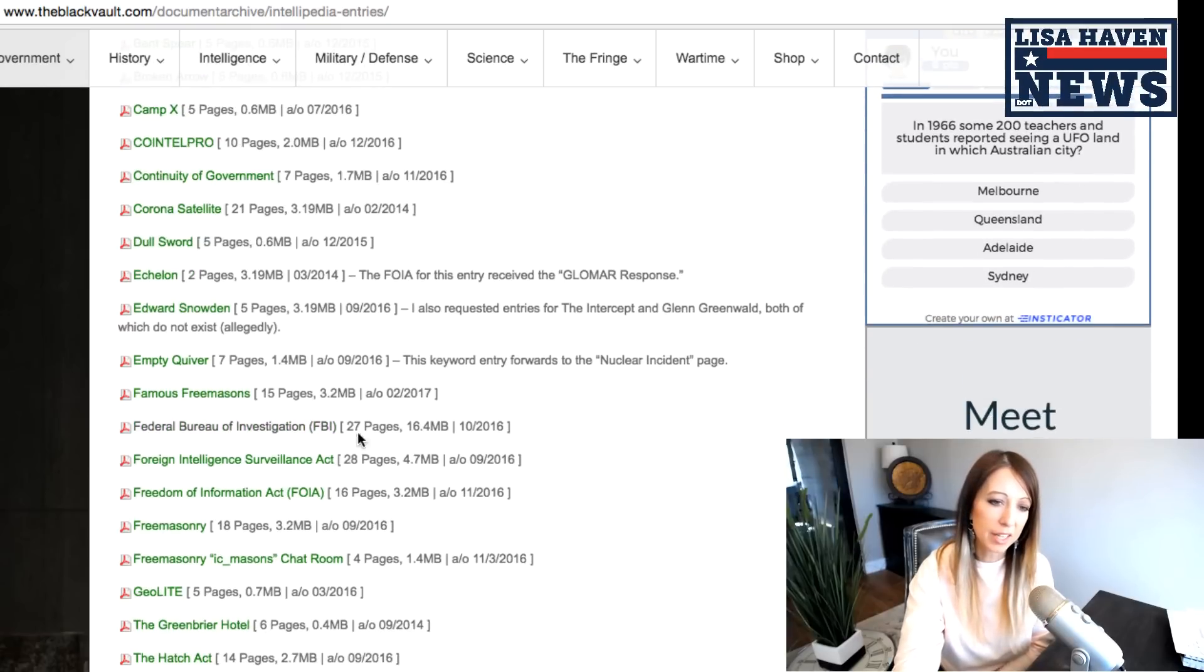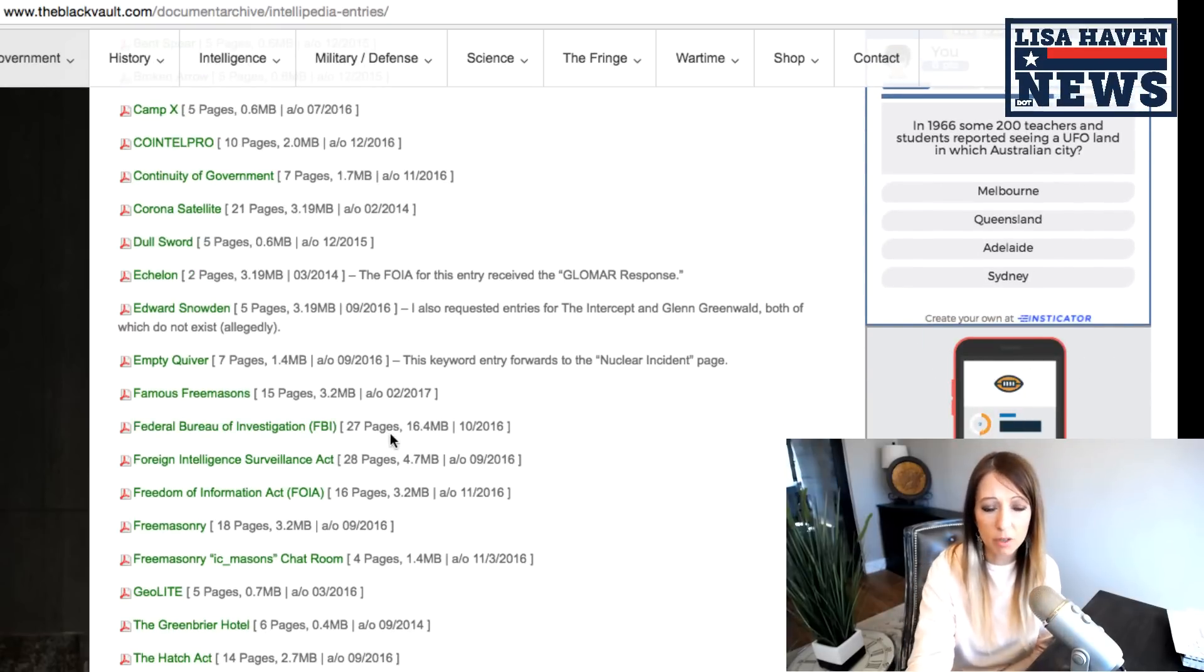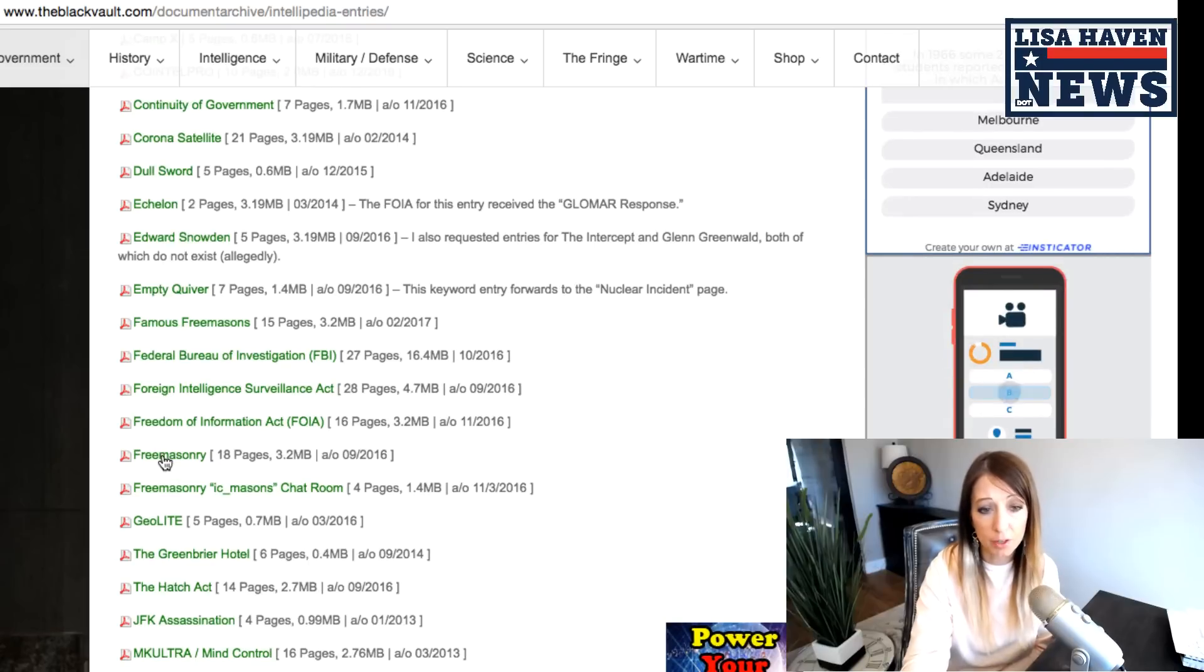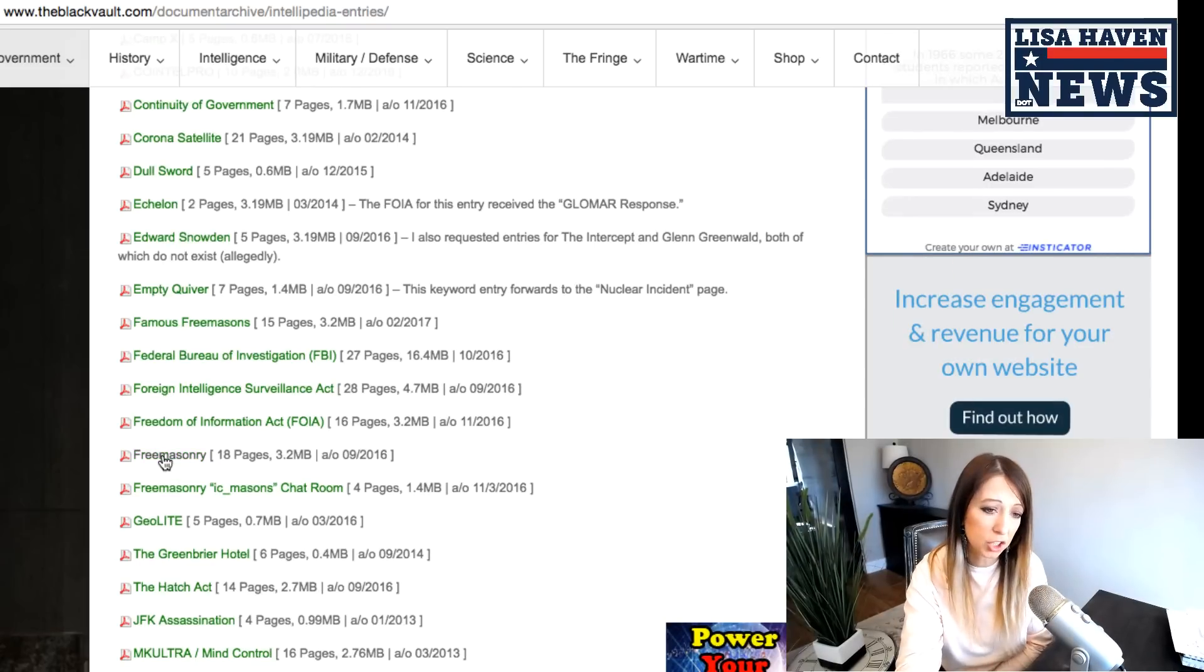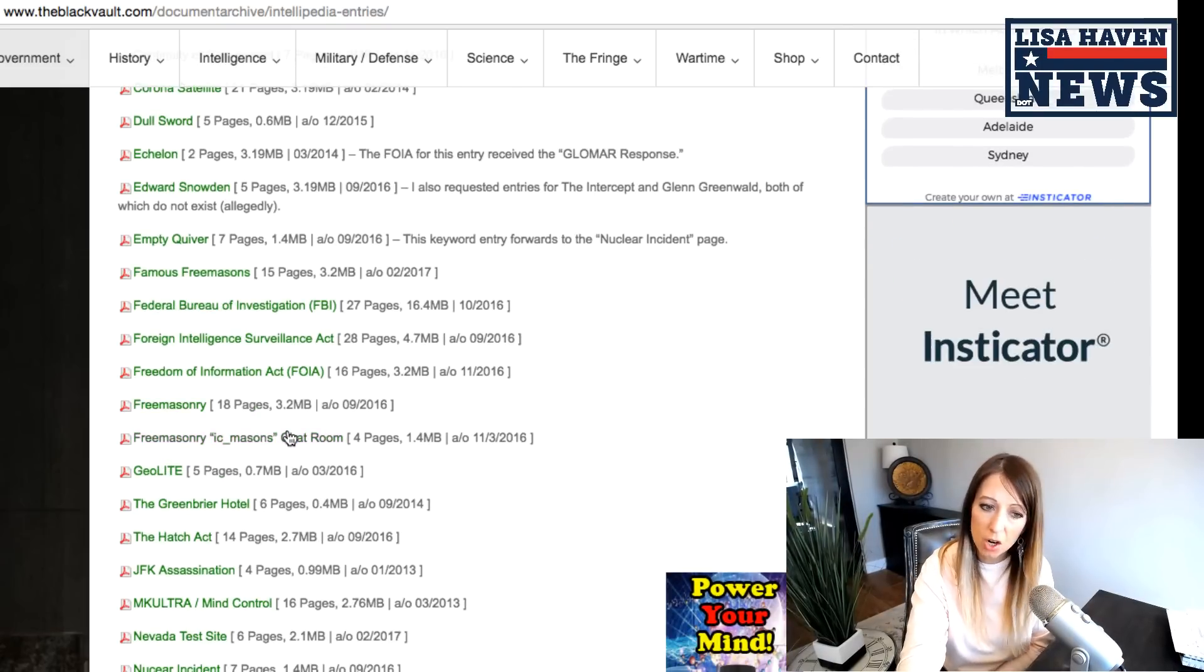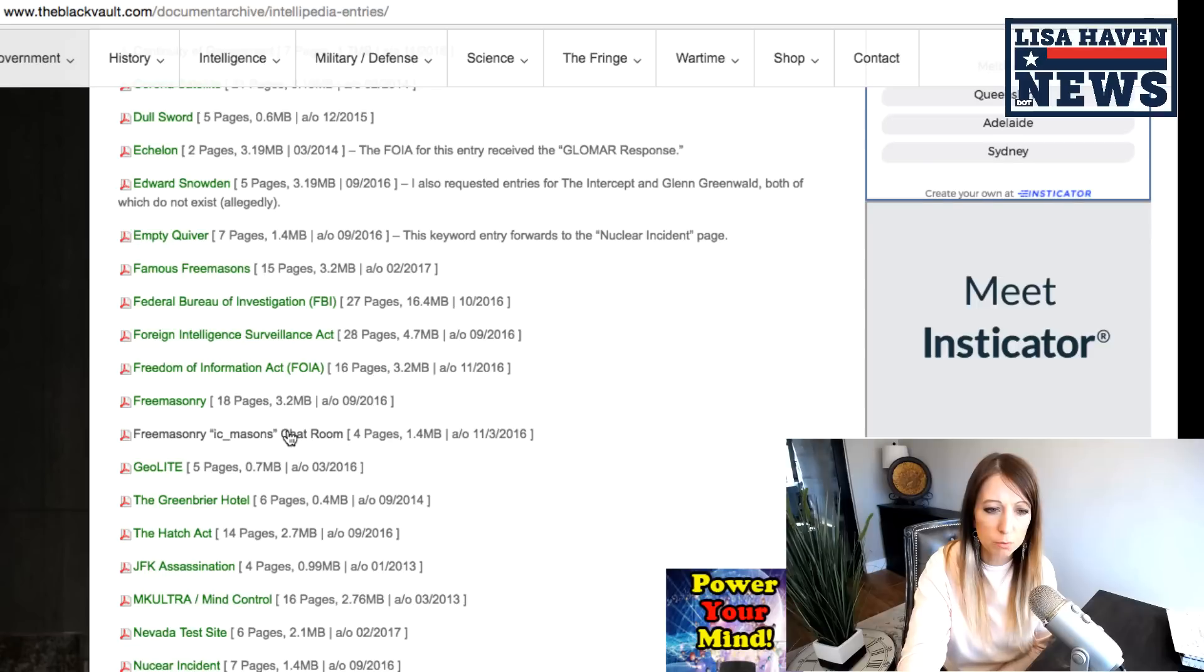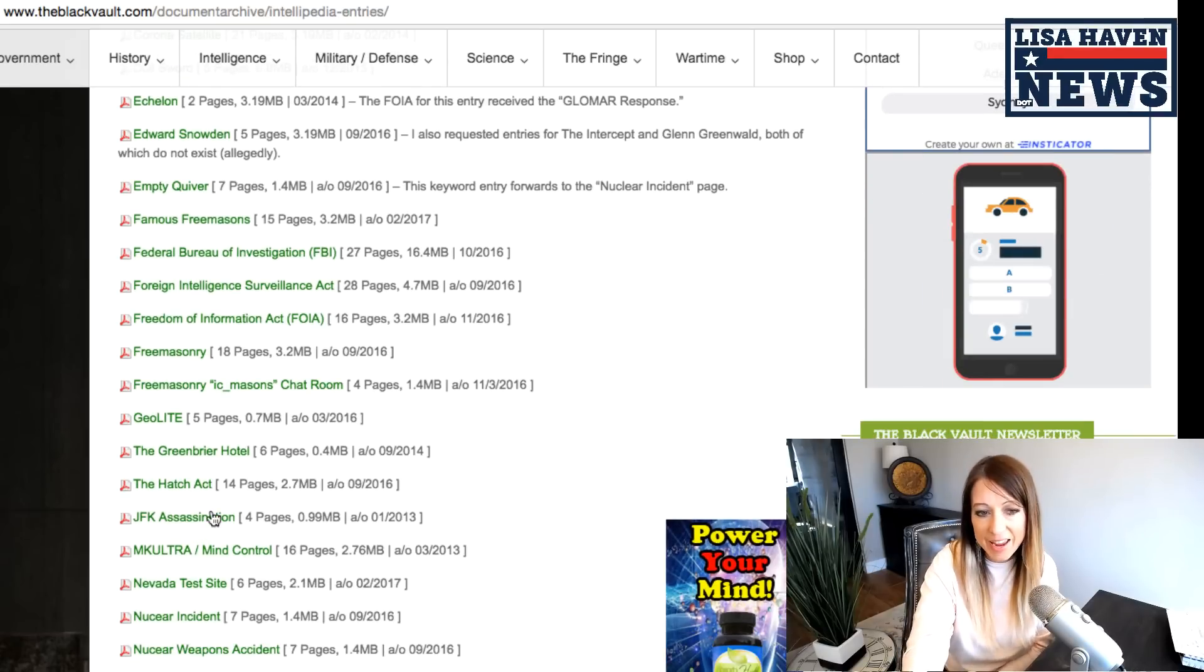And then it gets into FBI surveillance, freedom of information act, Freemasonry itself. That's that document I showed you a moment ago, chart room. There wasn't too much in that one. JFK.